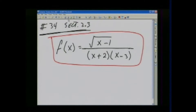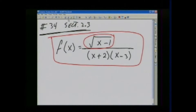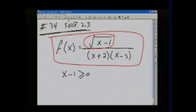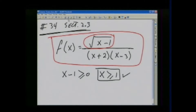A couple of things to know. In the numerator we have a square root, and under the square root we cannot have a negative number. So under the square root, which is x minus 1, it has to be greater than or equal to 0. Therefore x has to be greater than or equal to 1.